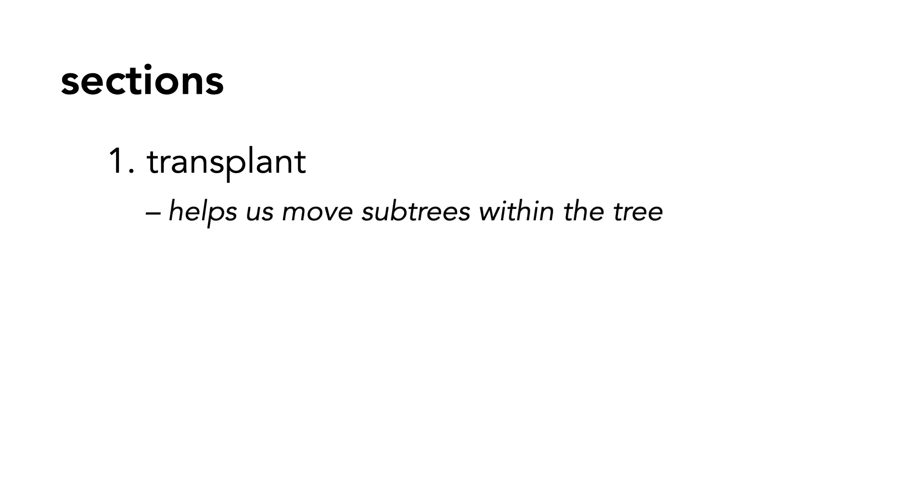First, we'll cover a helper method called transplant. Transplant helps us move subtrees within the tree and is called by our delete method.